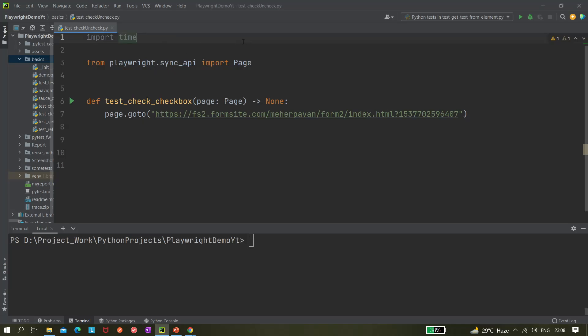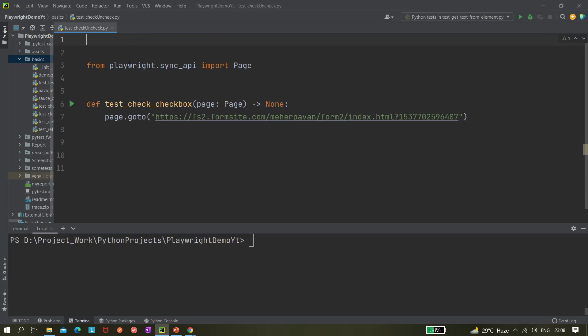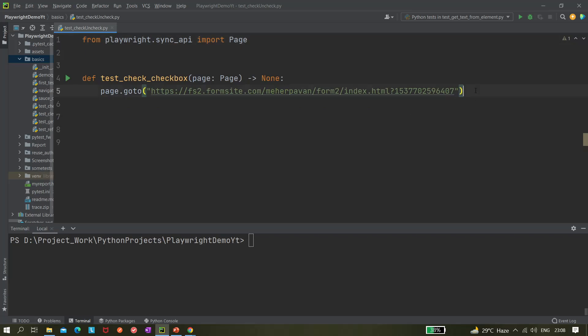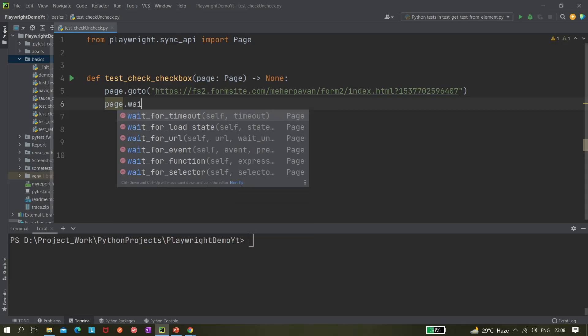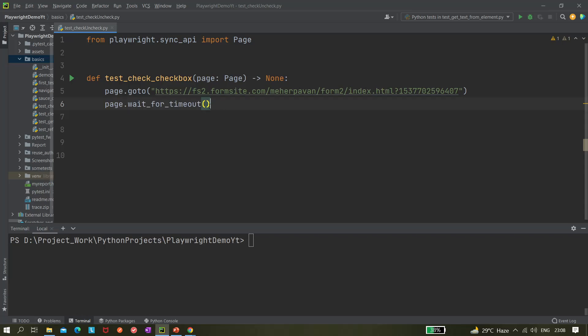After going to this page it should wait for some time. Playwright has a built-in method for waiting: page.wait_for_timeout(). Within that you can pass how many milliseconds you want to wait. For instance, to wait three seconds you pass three thousand milliseconds, so after navigating to the page it waits three seconds before performing the check operation.